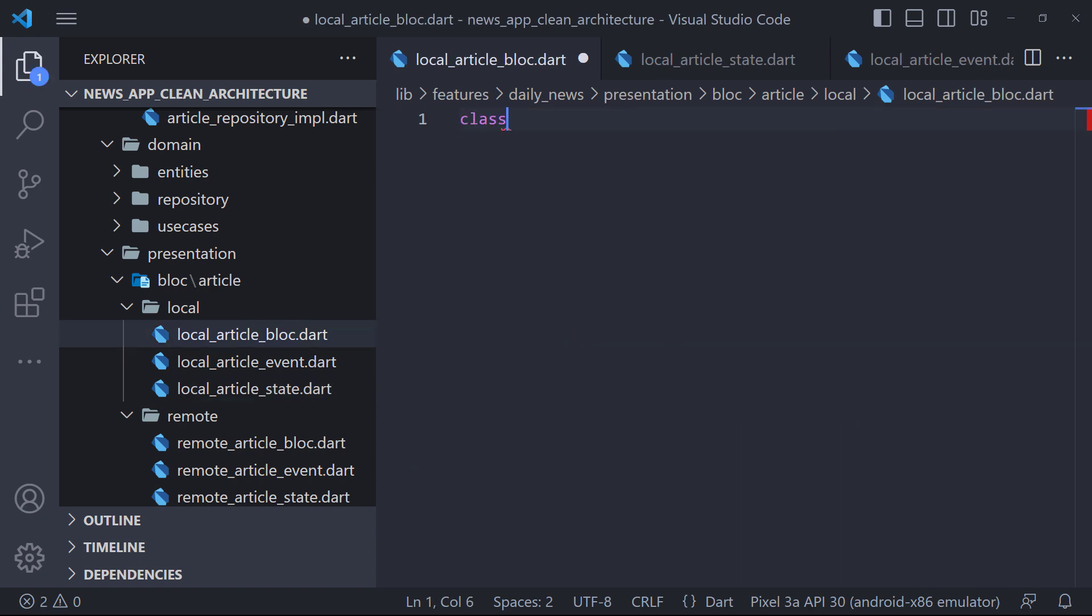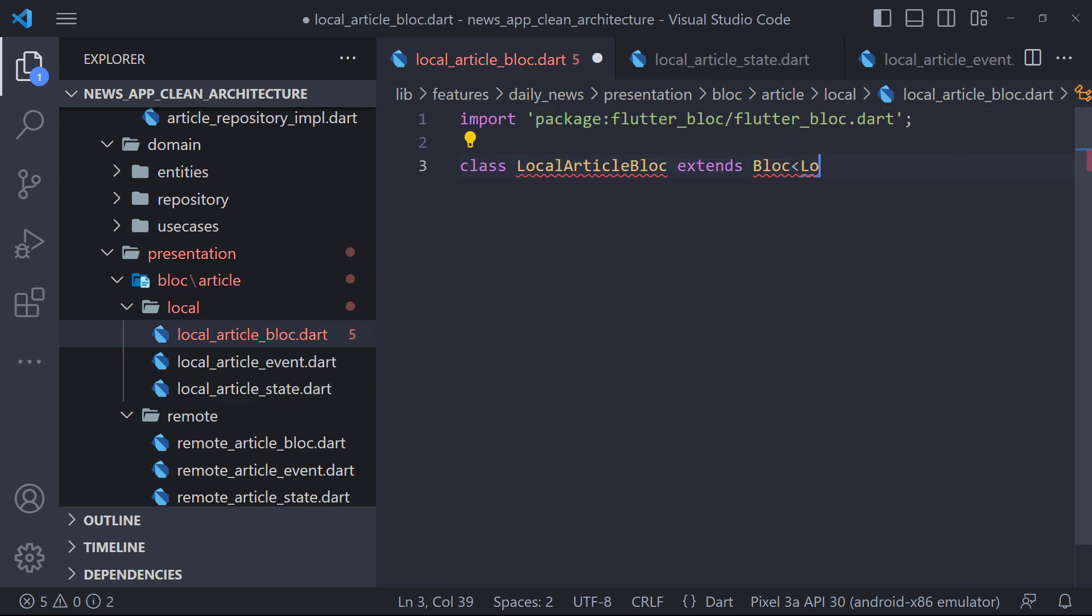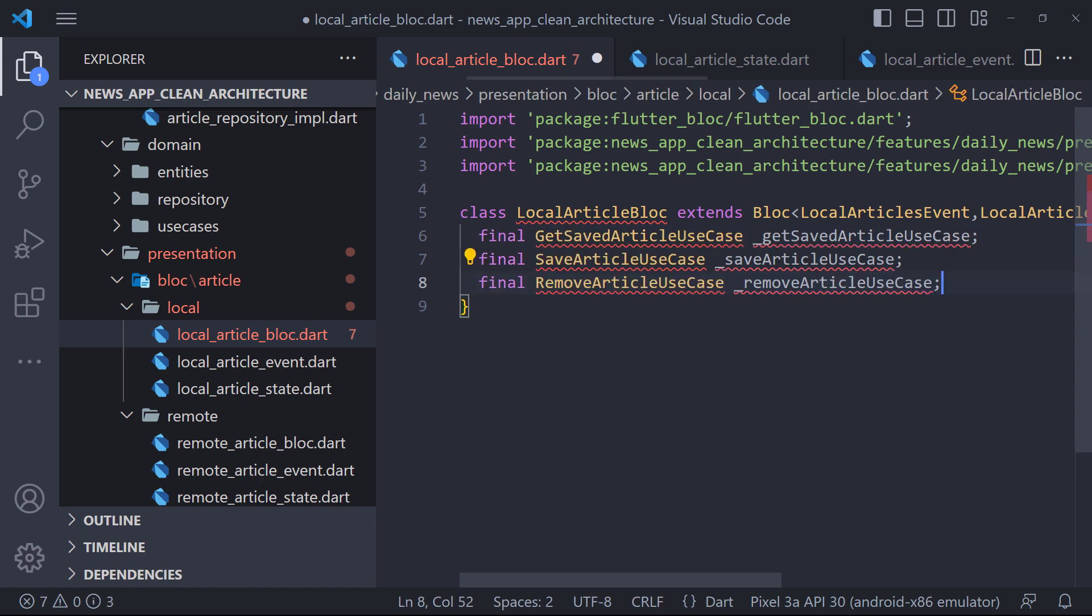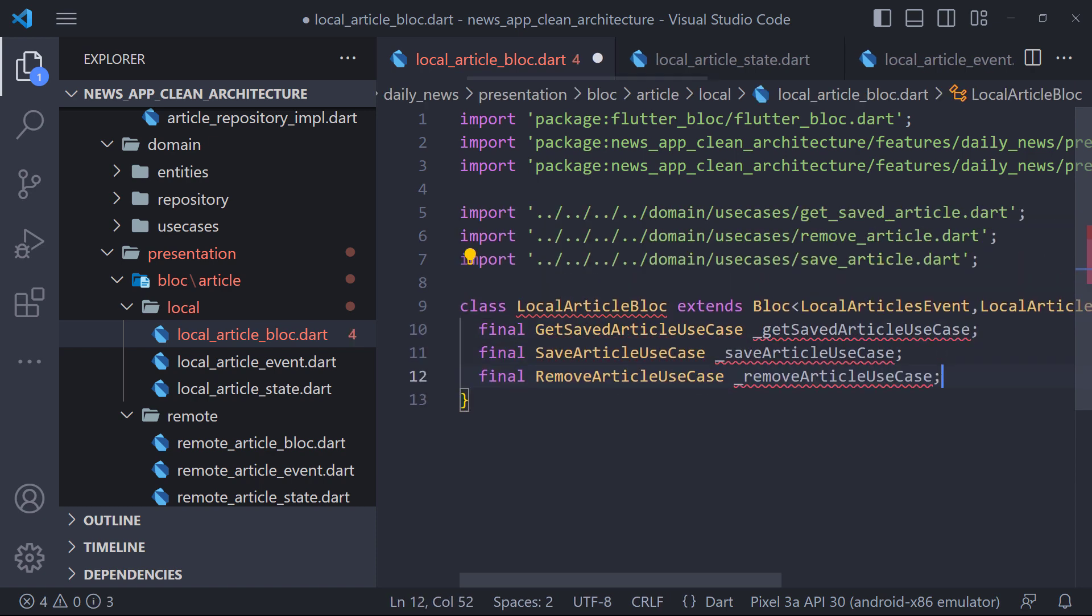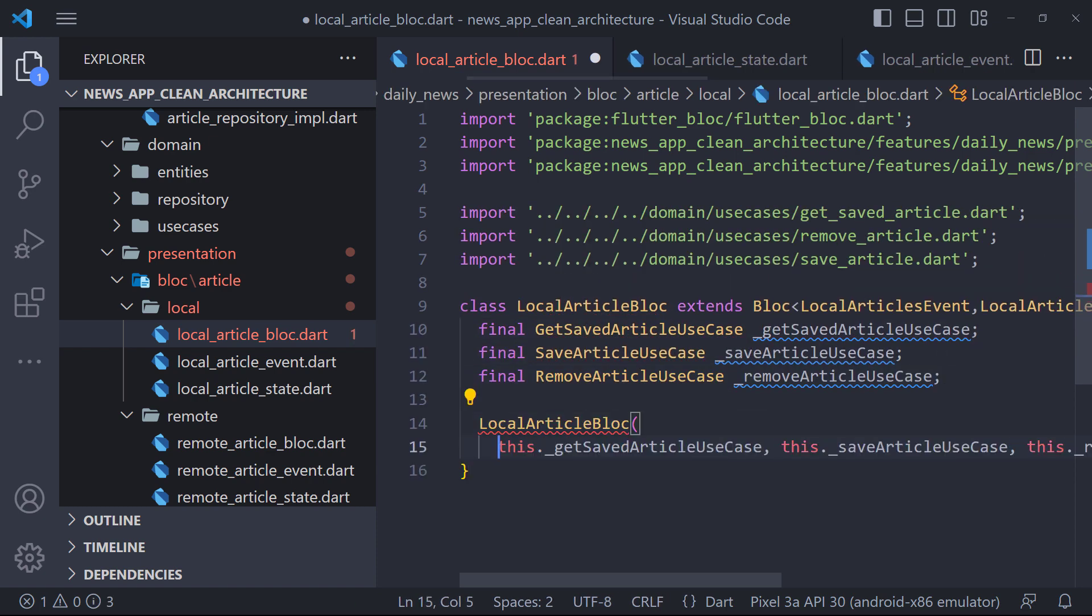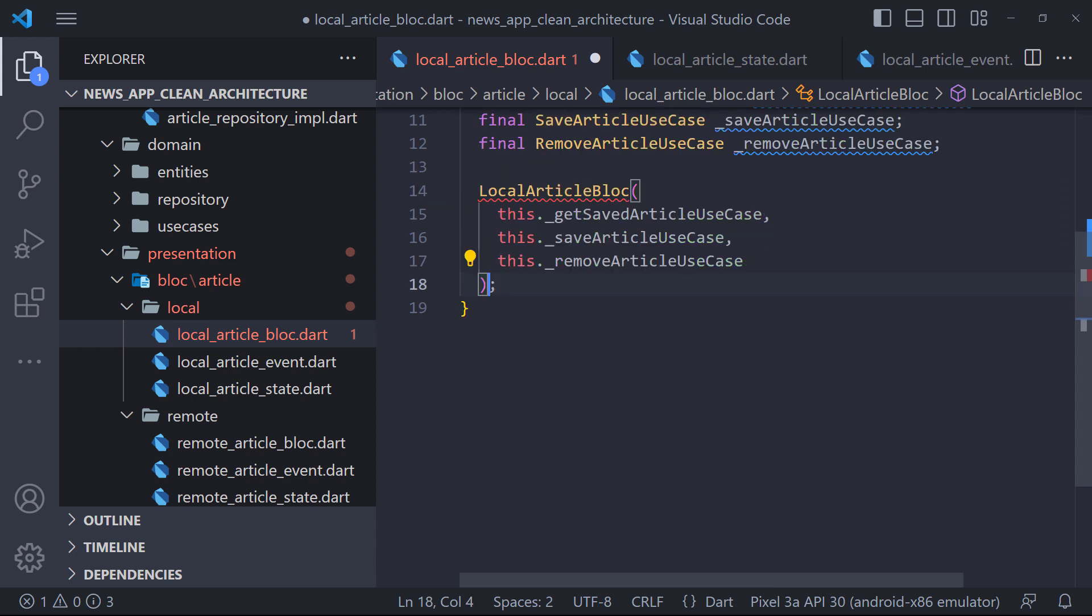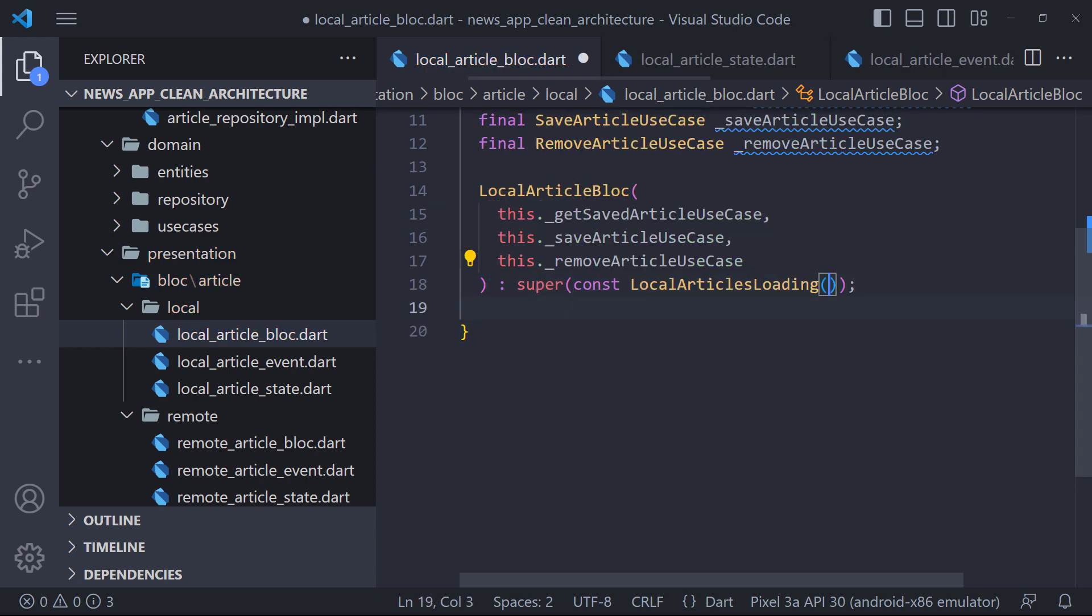Now we define LocalArticlesBlock and set event and state. Here first we need to find instance of the use cases that we should use, which are also accepted in the class constructor. Now we must specify an initial state by passing it to the super class via super that we set the LocalArticlesLoading.